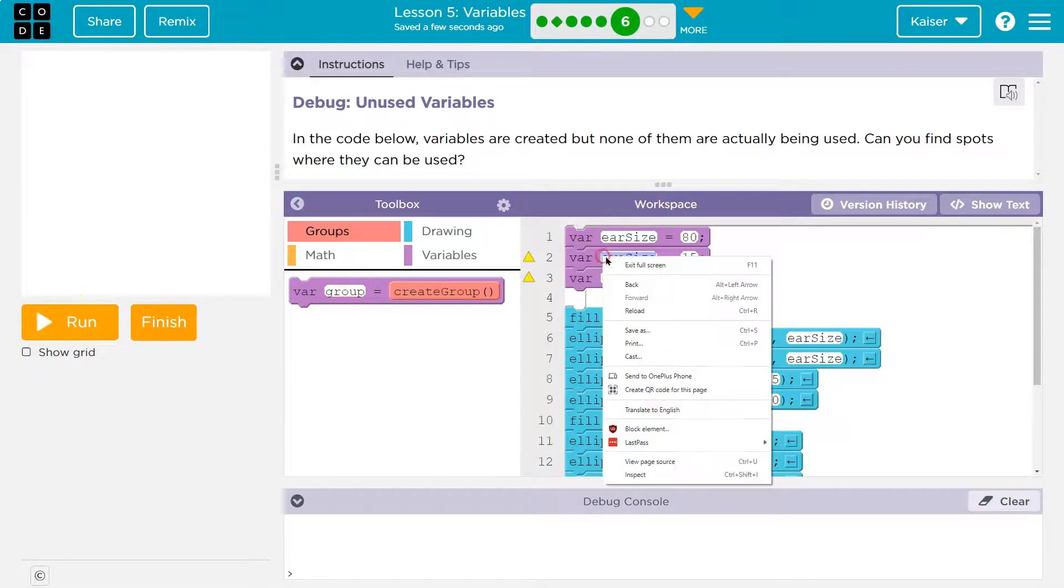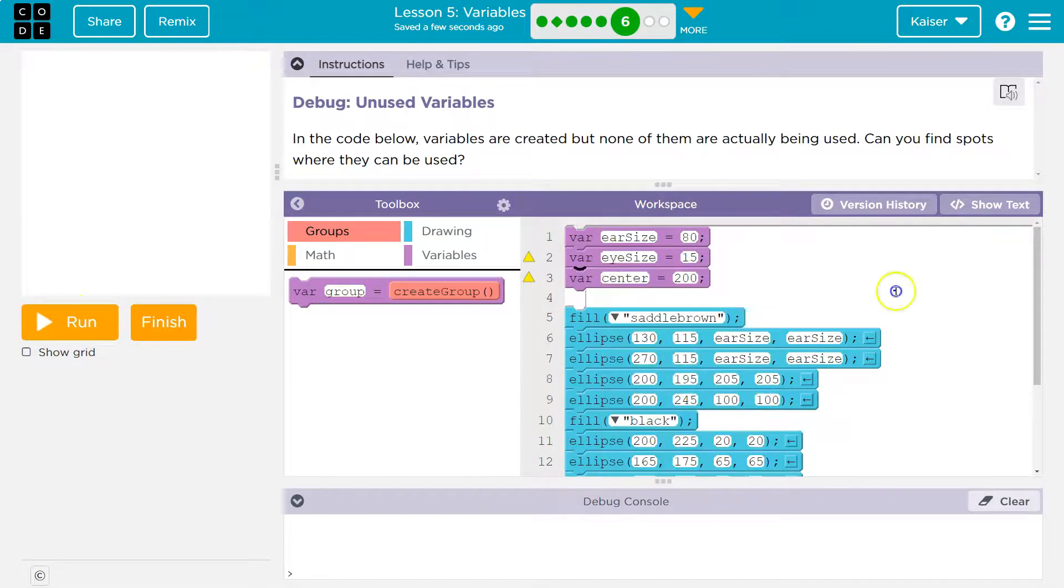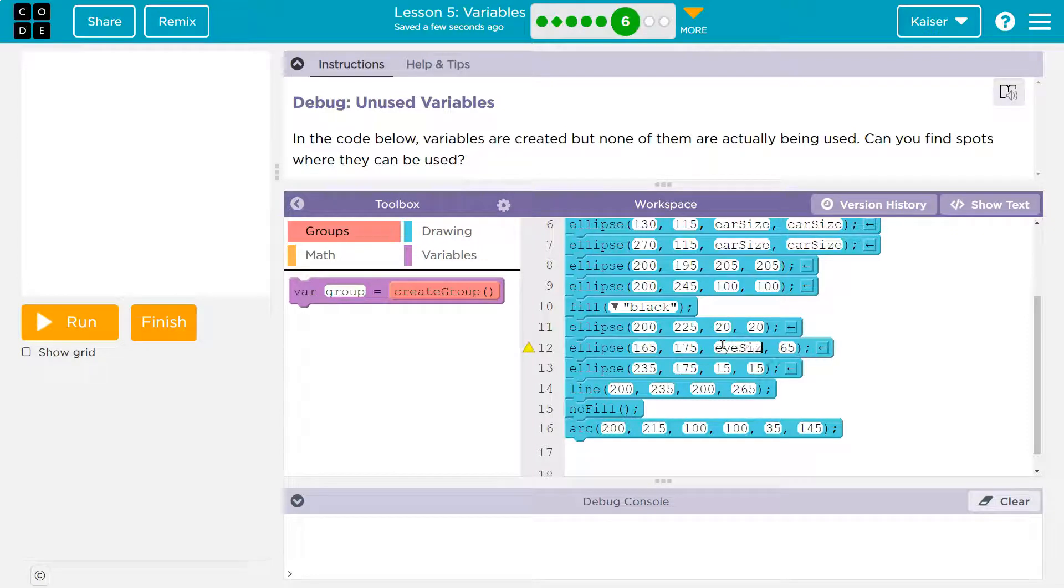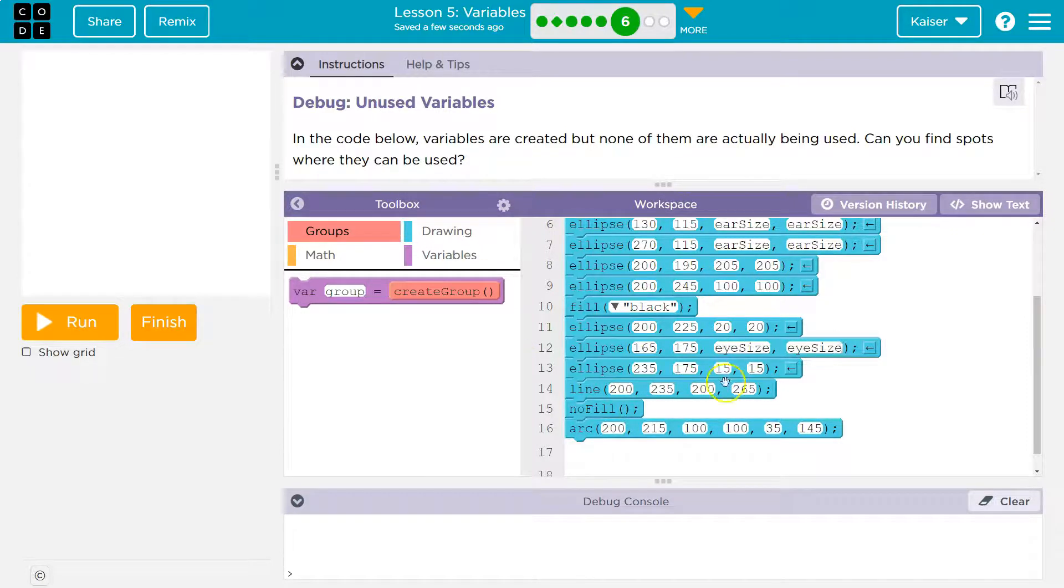Let's see. Still not going to. Okay. So wherever it said 15 before, eye size with a capital S. Eye size, capital S, and this must be the other eye.